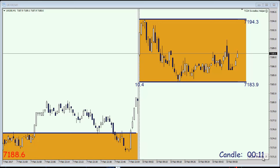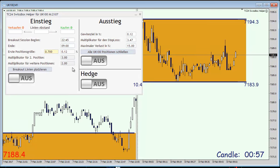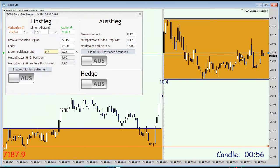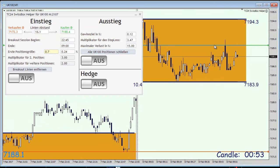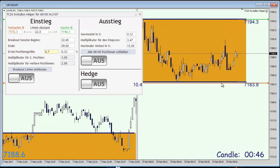We're going to bring up the SwissBoxHelper and place the lines on top and on the bottom of the box with our pending orders. The green line is a buy pending order and the red line is a sell pending order.